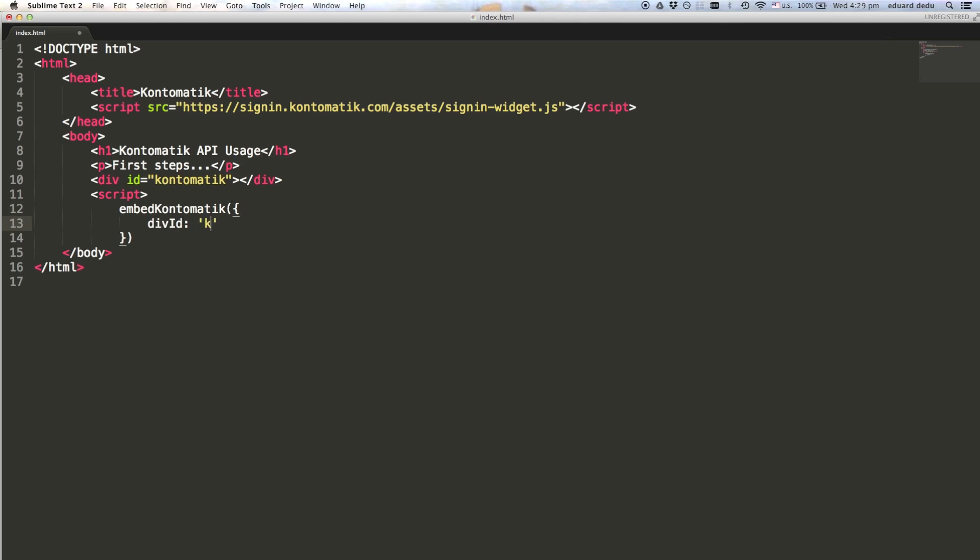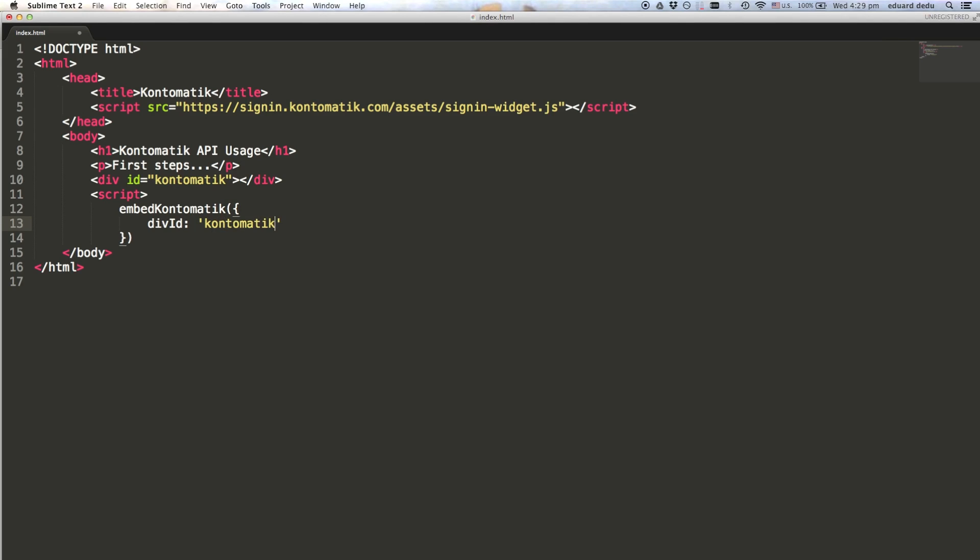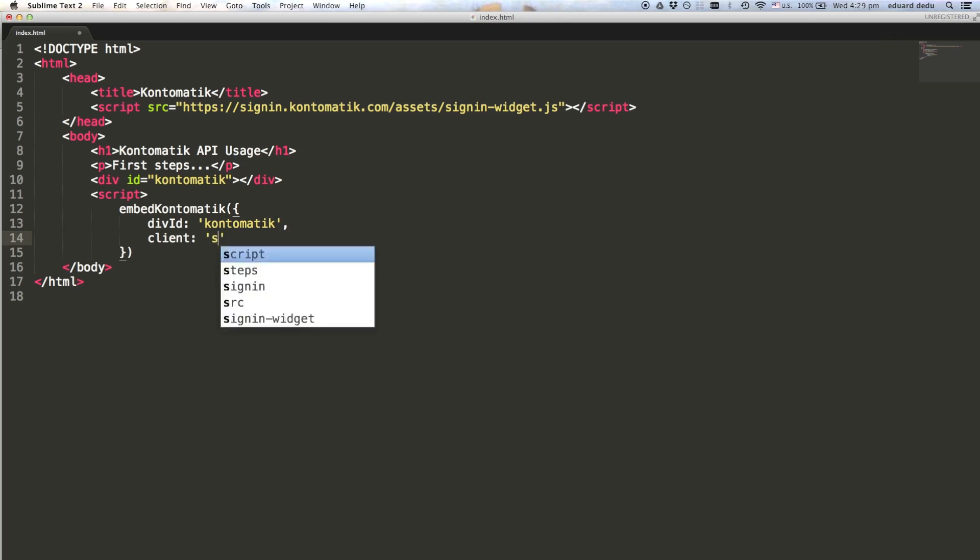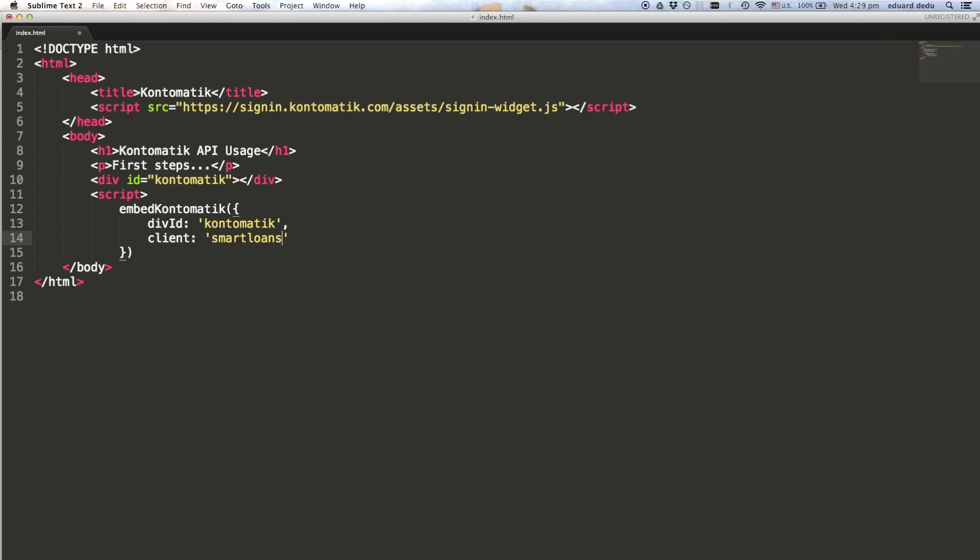First you need to provide the identity of the div element where the widget will be displayed. The client parameter should match the name of your test or production account. The name of my test account, as you can see, is SmartLoansTest.